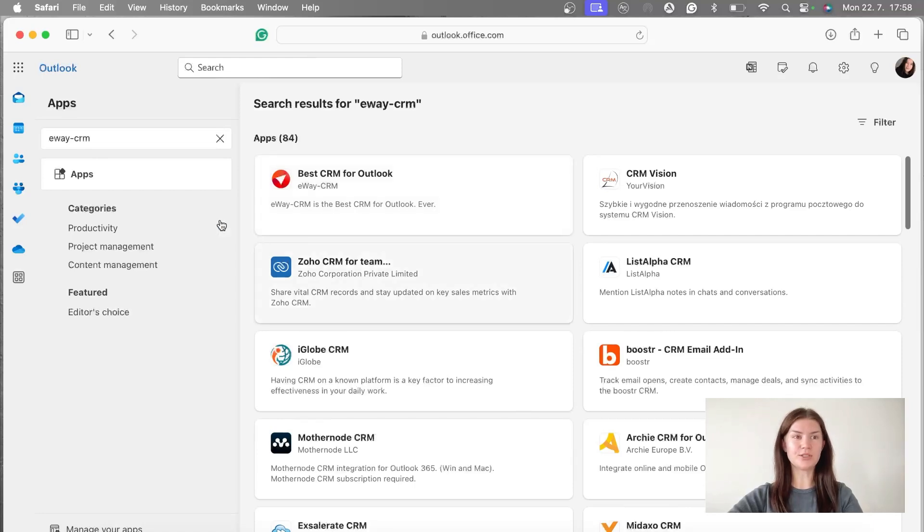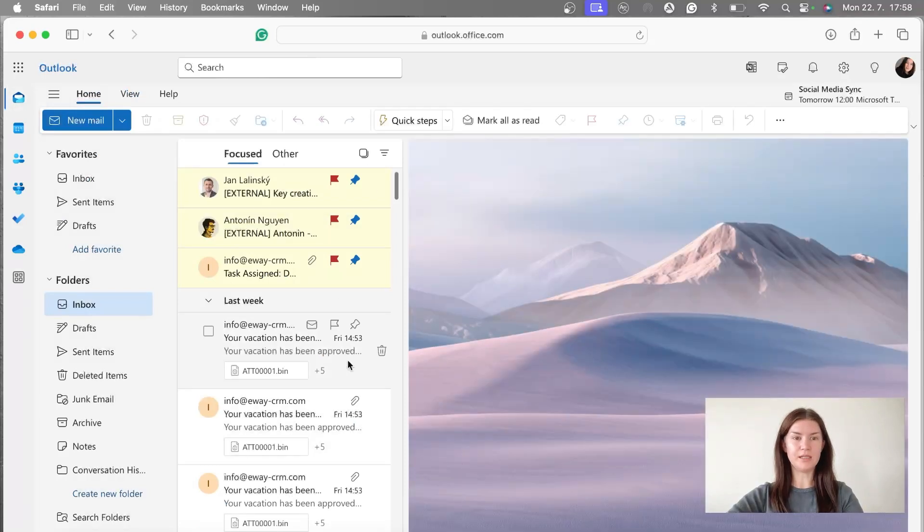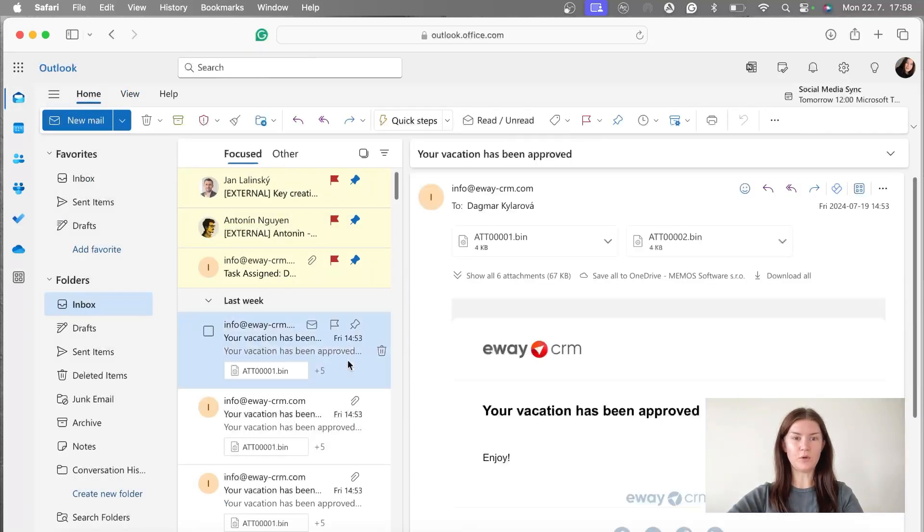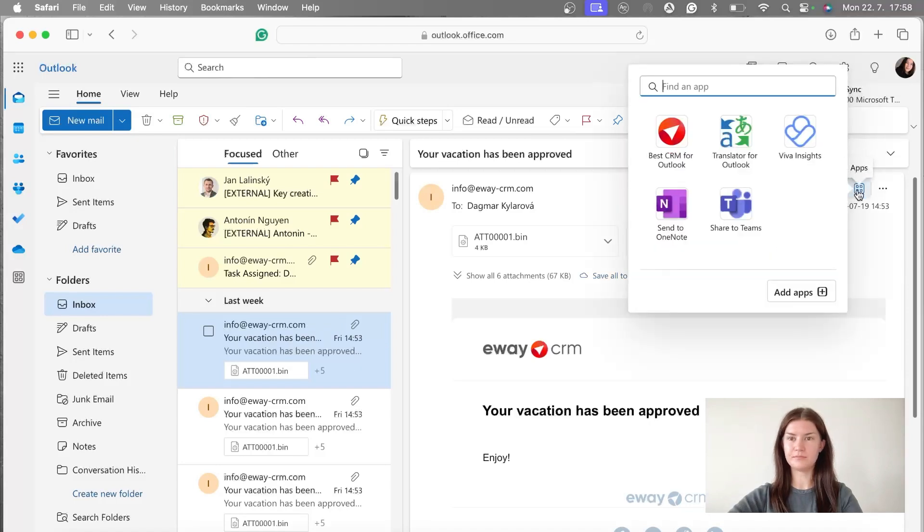How to double check if it's there. Go to the inbox, then open an email. And now you can check via the apps symbol that it's there.